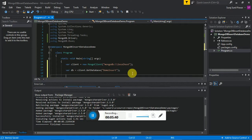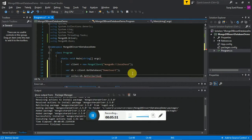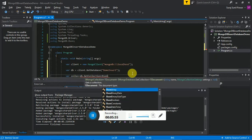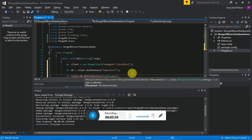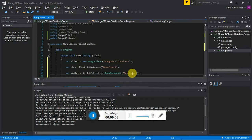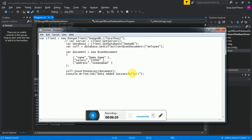Next we have to create a collection, or we can say the table: 'var collection = database.GetCollection<BsonDocument>("demo_insert")'. Here I am creating a BsonDocument as a collection and the name of it is 'demo_insert'. We are creating our table.